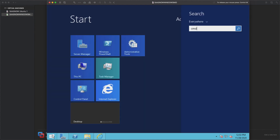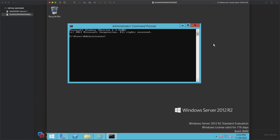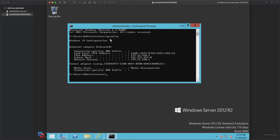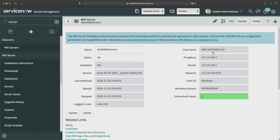Let's go to the command prompt on the server and try to find the IP address of this machine. I'll type 'ipconfig' and press Enter. Here is the IP address — this IPv4 address is the IP address of this particular machine. Since this is a MID server machine, you can see the same IP address on the MID server record in your instance as well.